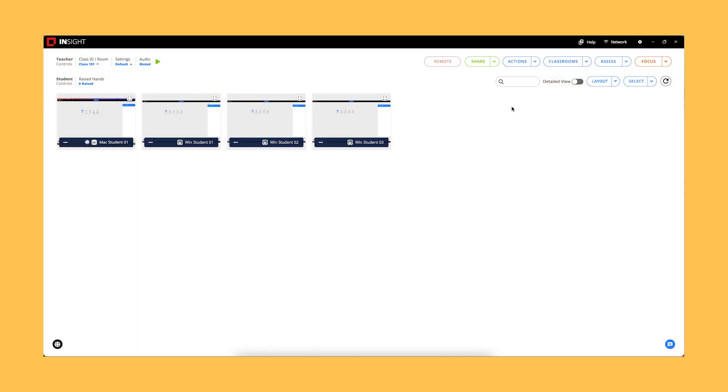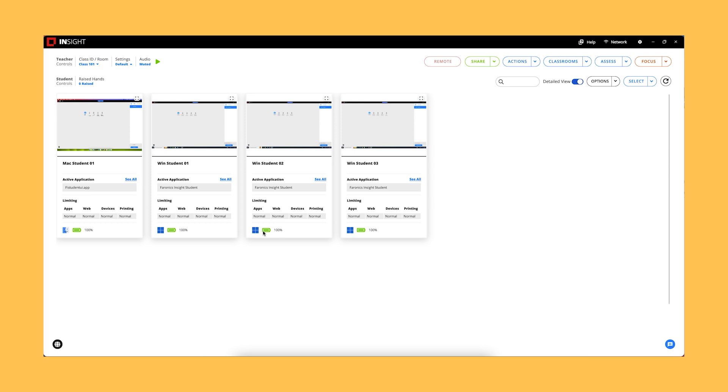Thumbnail Detailed View. Operating system icons have been added to the Detailed View, making it easier for teachers to identify which device each student is using.